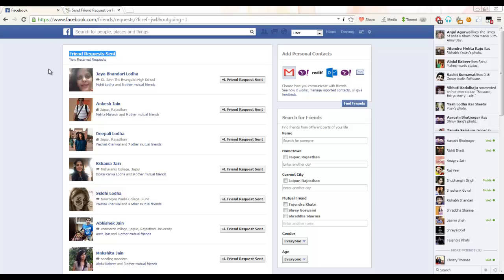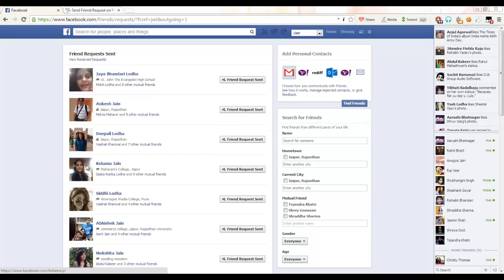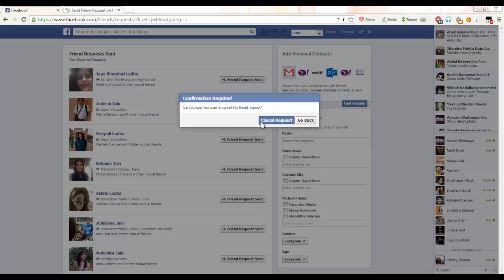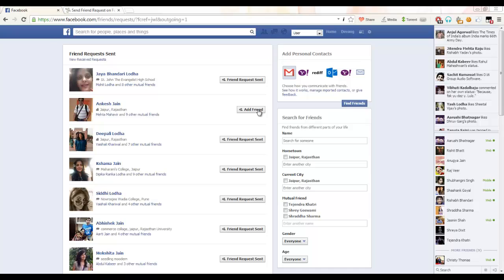As you can see here, what you have to do is cancel your unwanted friend requests. For example, I don't want him, so I will just go here and cancel the request. So what it will do is it will cancel the request and save us from crossing the limit.